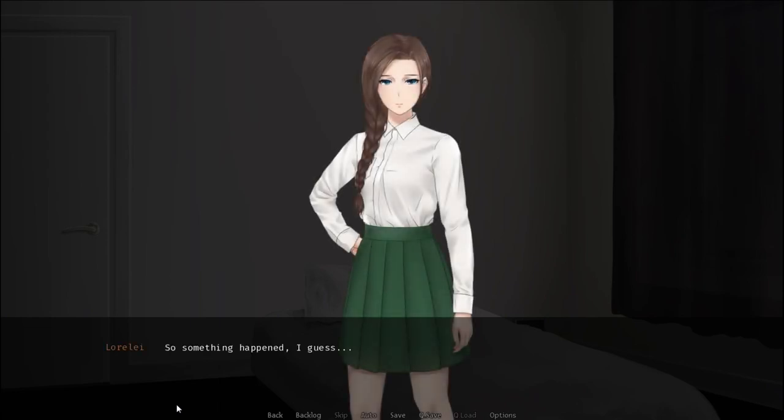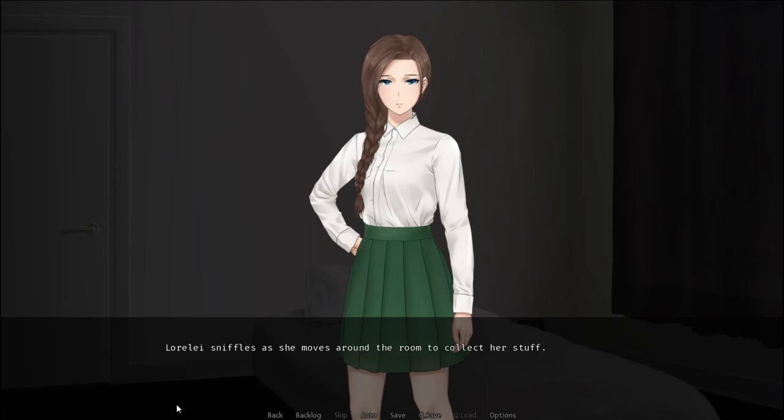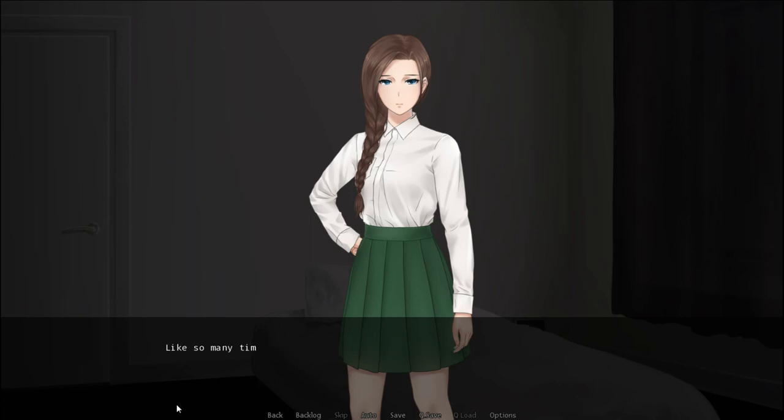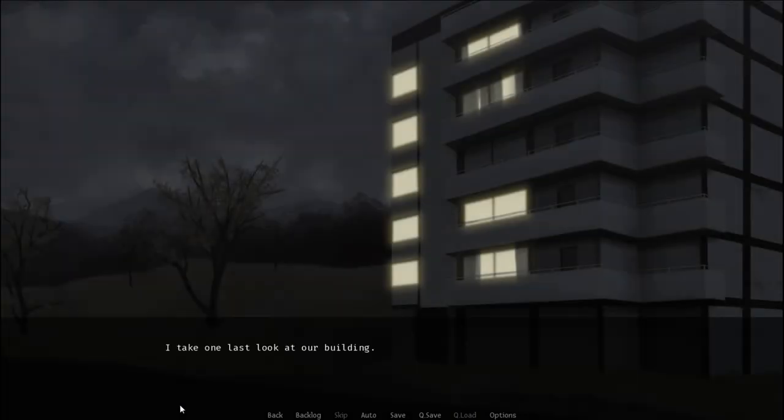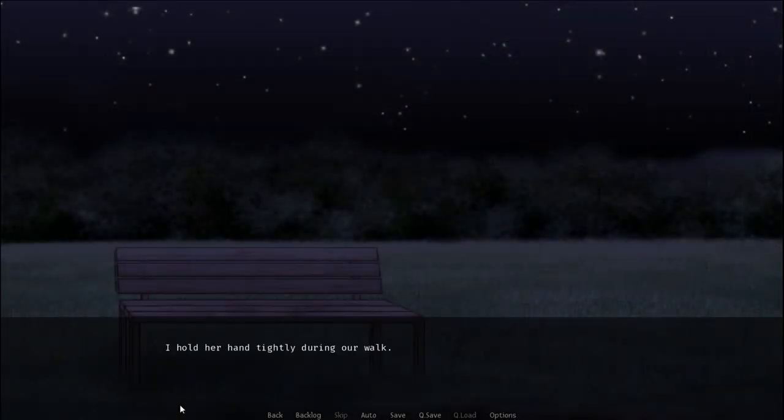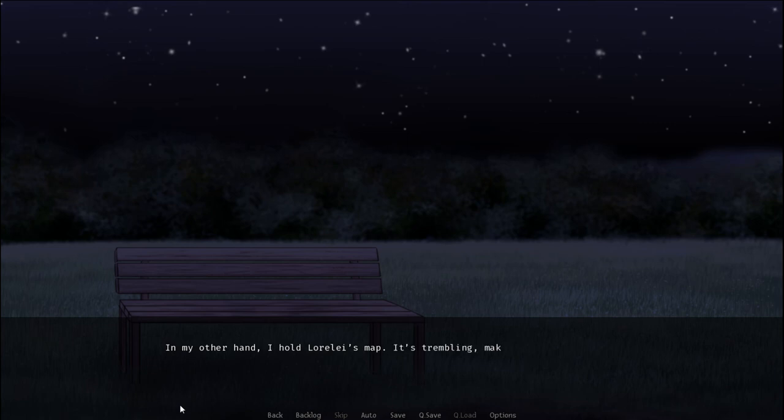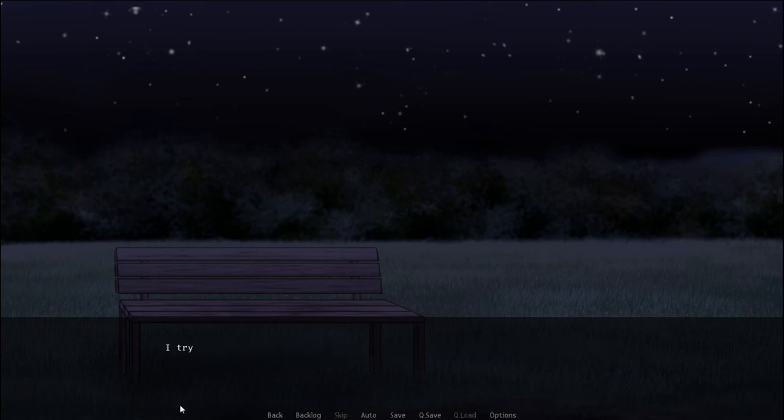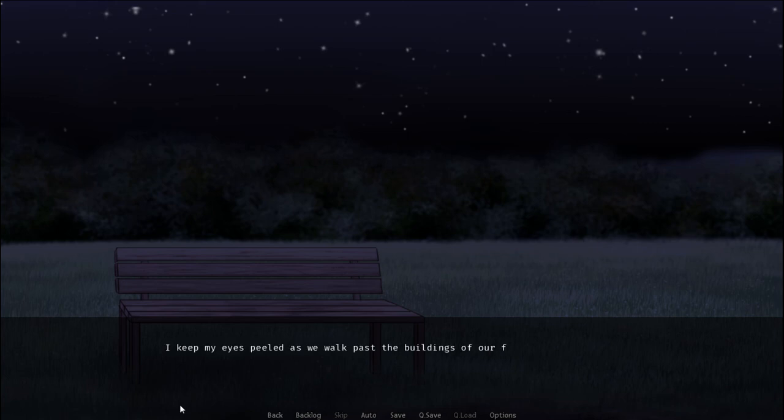So something happened I guess. You could say that. It's no longer safe. Grab your stuff because we're leaving right away. Lorelai sniffles as she moves around the room to collect her stuff. It breaks my heart to see her like this but it's a necessary evil. Like so many times before we sneak out of the building and get onto the path towards the forest. I take one last look at her building. Goodbye my friends. I hold her hand tightly during the walk. Her cold palm quickly absorbs the heat of mine. In my other hand I hold Lorelai's map. It's trembling making it hard to read together with the dim lighting of the moon. I try to compose myself to the best of my ability for her sake. I'm sorry it had to come to this.